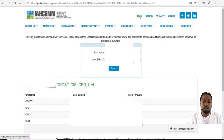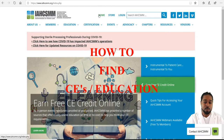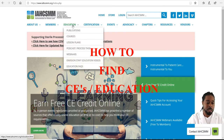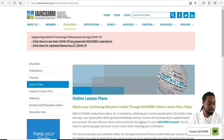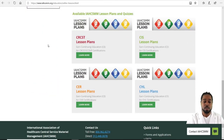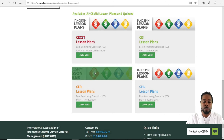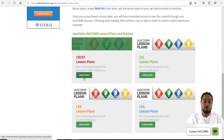Next, we'll be finding educational opportunities on the IAHCSMM website. From the home screen, you go to Education, then Lesson Plans. Scroll down and you'll come across the CRCST, CIS, CER, and CHL lesson plans. If you'd like to take a lesson plan, click Learn More.